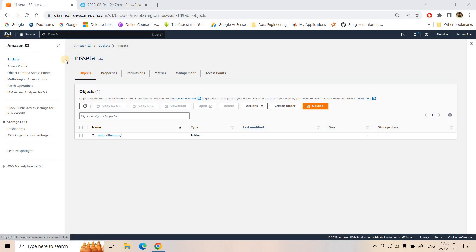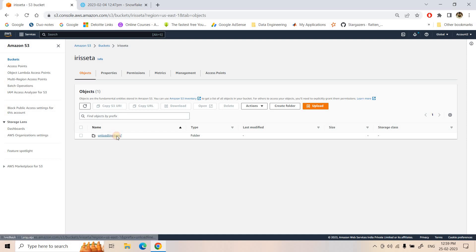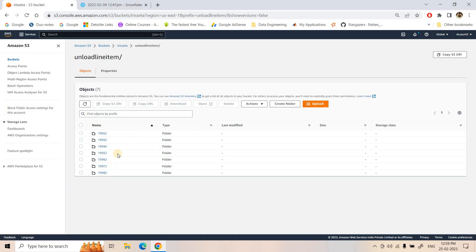In this case we have our external stage pointing to one S3 bucket — the bucket name is 'iris setup'. Within that there is a folder, and within that folder the data is stored in partition format. Whenever we observe this structure in Hive or Athena, we generally think about implementing the partitioning concept in the DDL so that only the relevant data is scanned based on the filter condition, reducing scan area and making queries faster and cheaper.